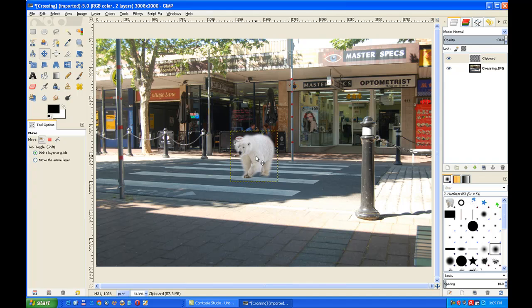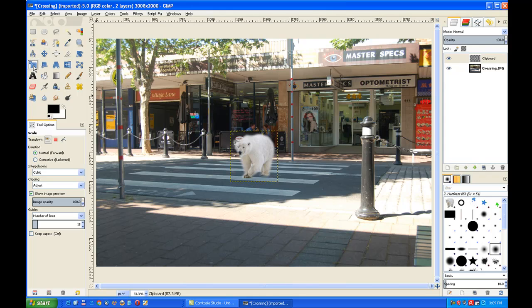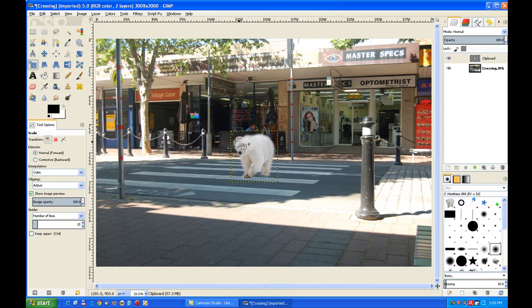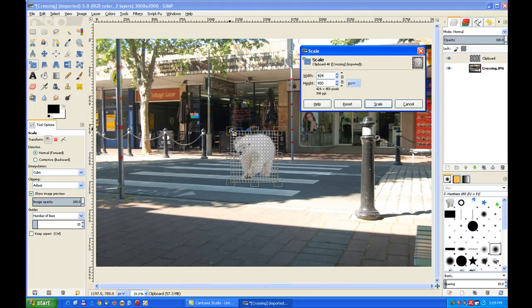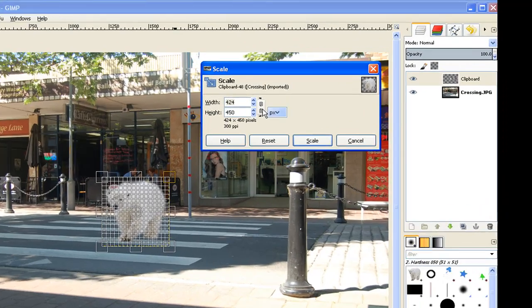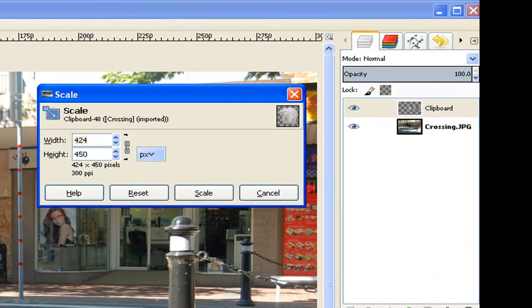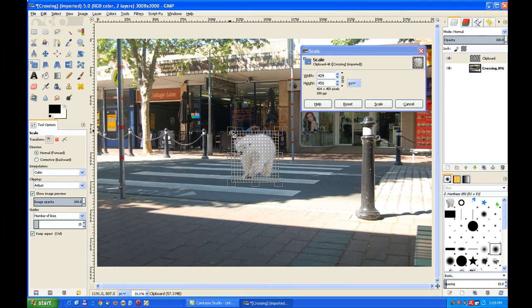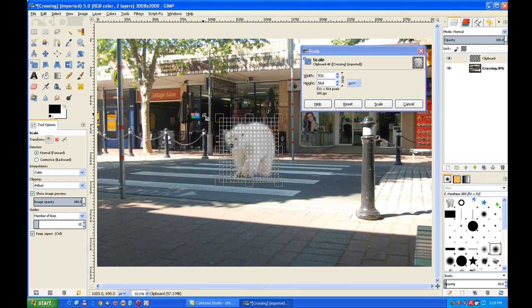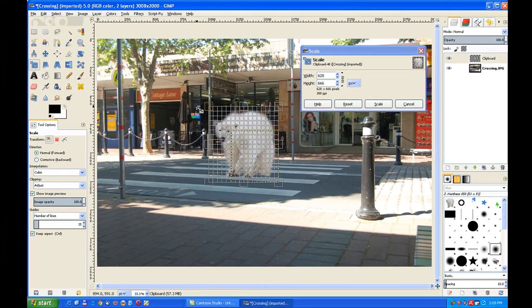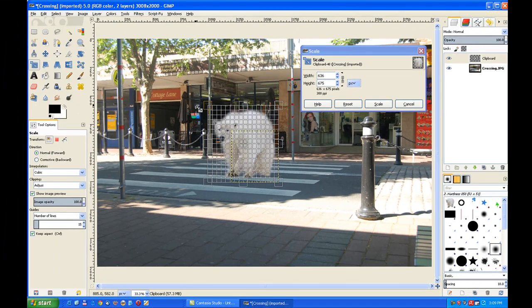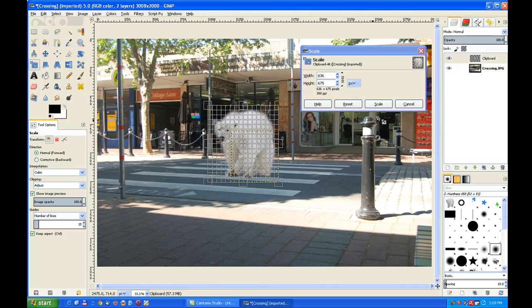Now these animals are quite large. They can grow up to six feet standing on all four feet. So they're quite large, so I need to enlarge my polar bear. I go to the scale tool, click on it and then make sure you're chain connected so you keep your perspective of the image, and then just enlarge your image so you get a reasonably sized polar bear. Then click scale.